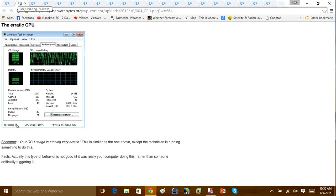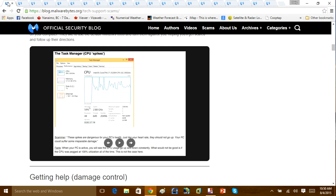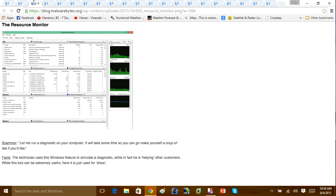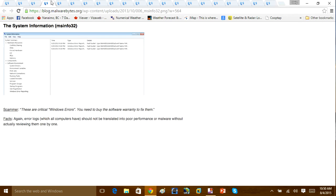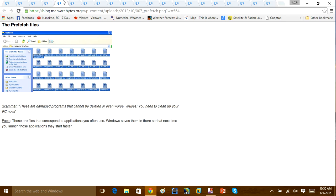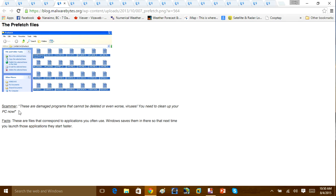Alright, so we're going to take a look here. One of the ways they try to scam you, these are the more common ones, showing you the prefetch folder in Windows. Then they will say here, these are the damage programs that cannot be deleted, or even worse, viruses. You need to clean up your PC.